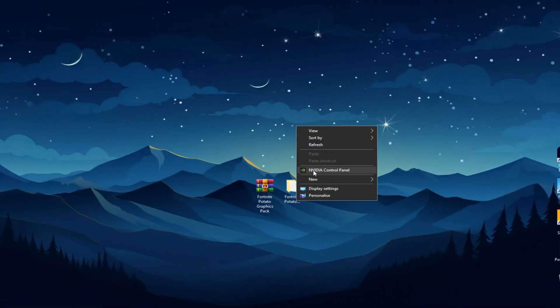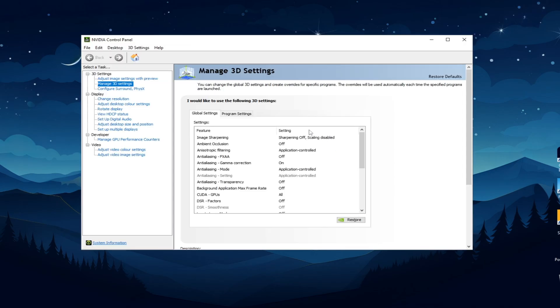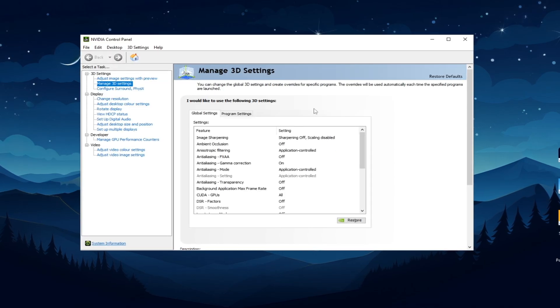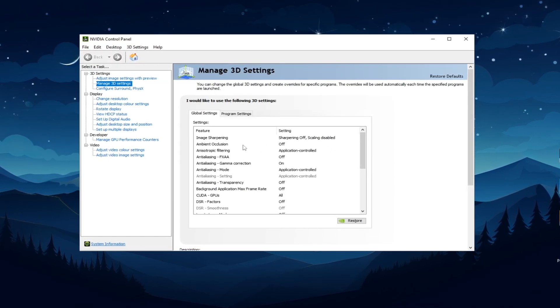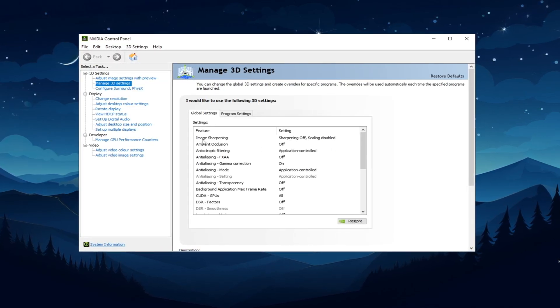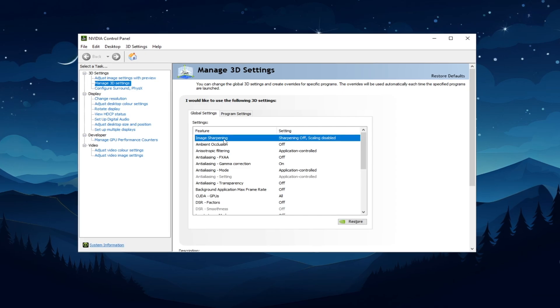Now go to NVIDIA Control Panel Settings and Manage 3D Settings and Global Settings. Now follow these settings.